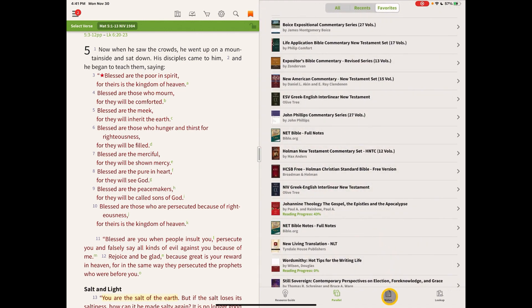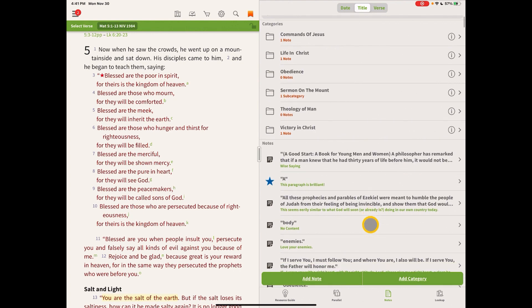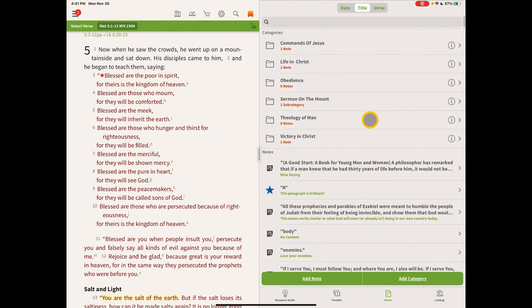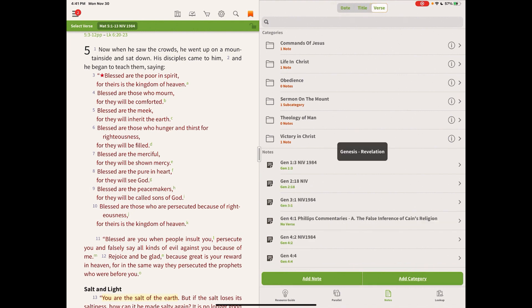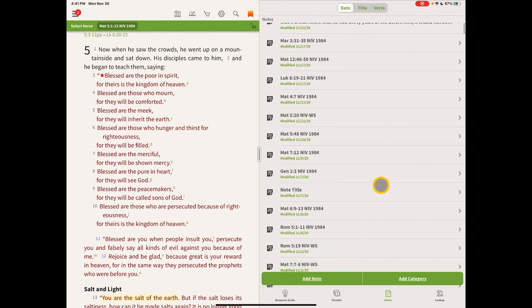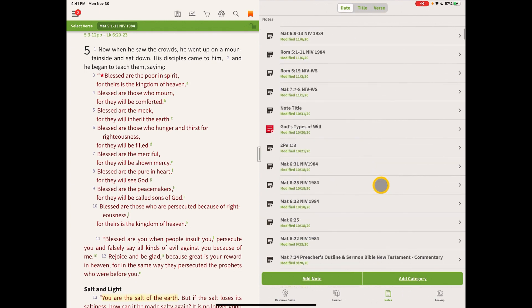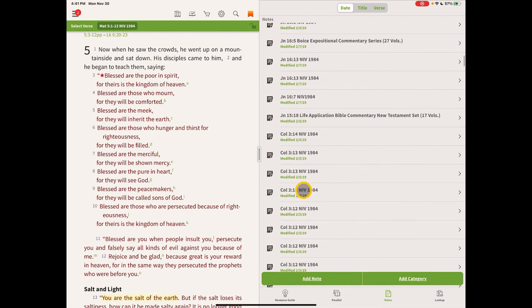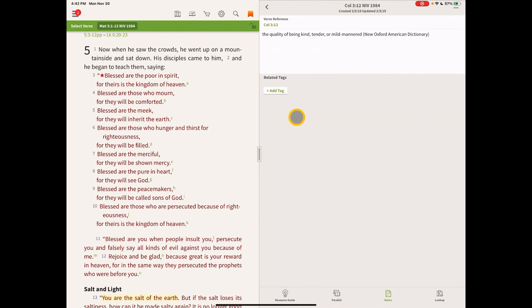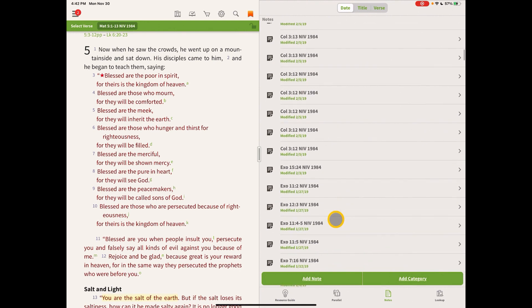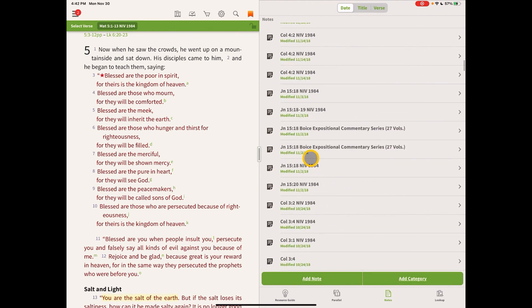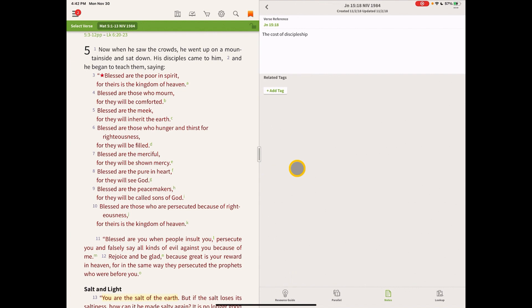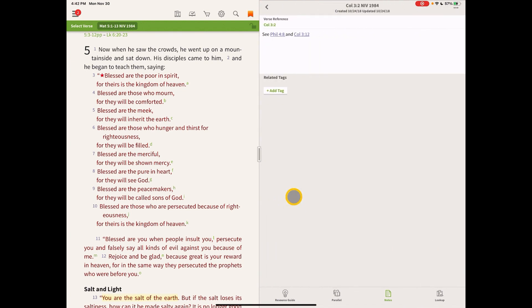The notes section is where you can access all of your notes, and you can access all of your notes in this section either by date or you can filter by title or you can filter by verse. So you can look at your verses up either any one of those ways. And this is a great spot to go in and read some of the text of your notes. Most of these I took during sermons or during study times. So that's what these are.